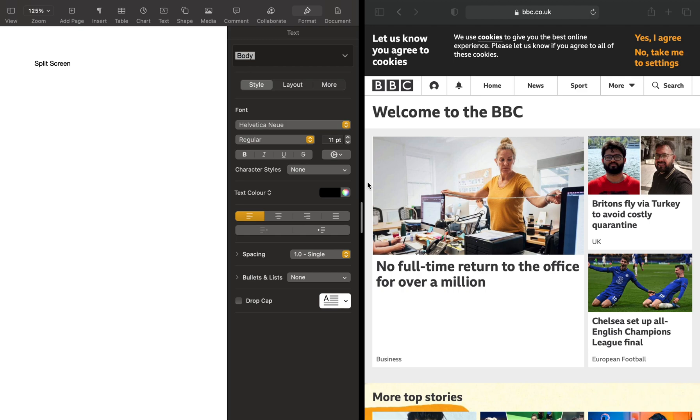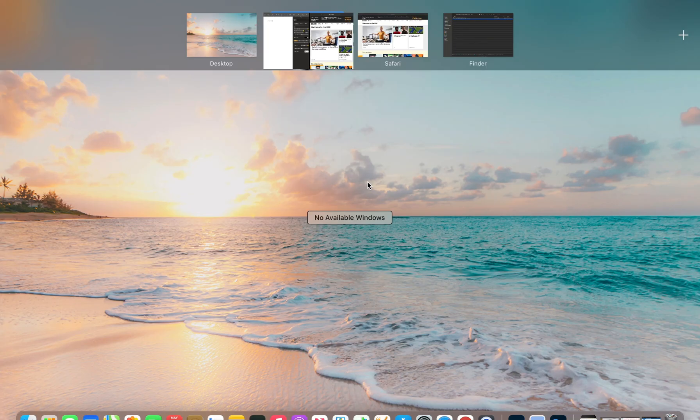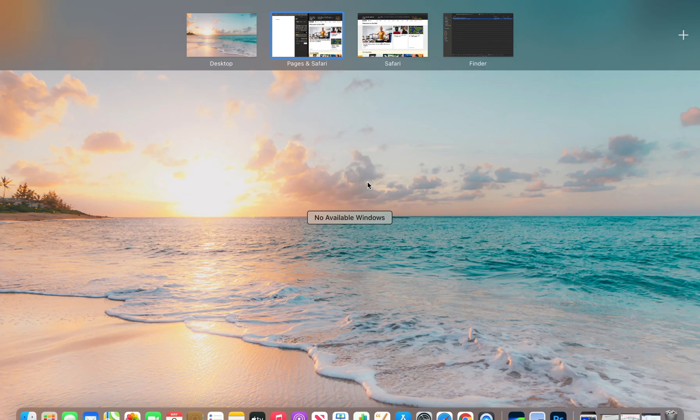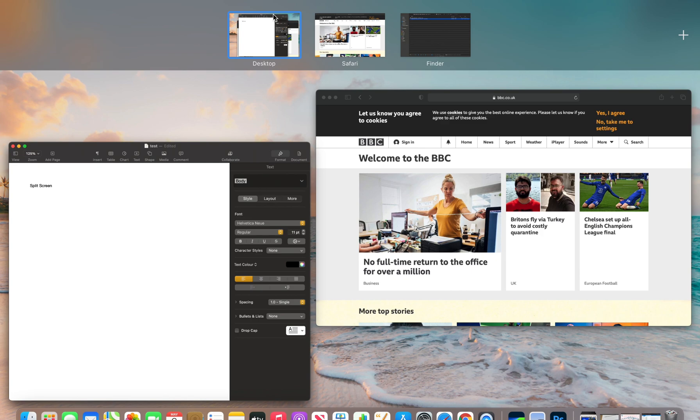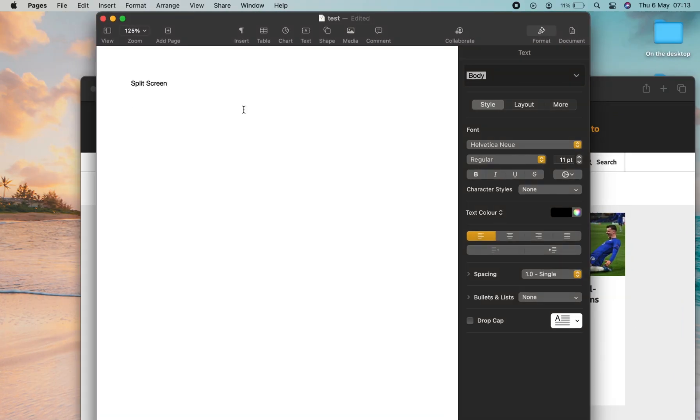You also have the option to swipe up on the touchpad with three fingers. And you can go up to the top here and you have two arrows facing each other. Press that and it breaks it back to how it was previously.